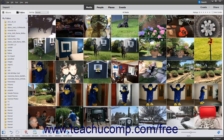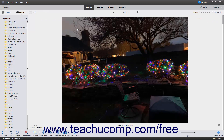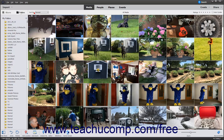You can also switch to Single Photo view by double-clicking a thumbnail photo in the grid. To switch back to the grid view, click the Grid button in the upper left corner of the Organizer window when viewing a single photo.